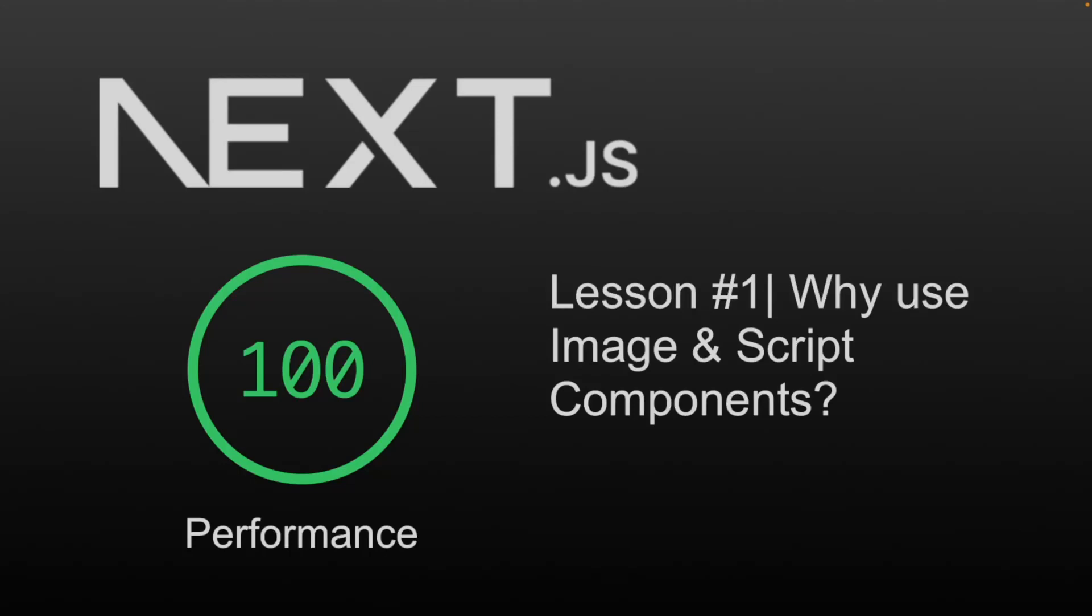With very little effort on our part, we can create our Next.js applications using some of the framework's built-in components instead of the standard HTML versions. This will help us improve our overall load times within our site while also providing our users with other benefits in terms of user experience. In this lesson, we will discuss the image and script components that are built into Next.js.